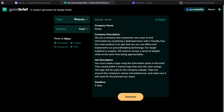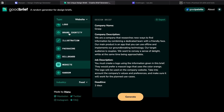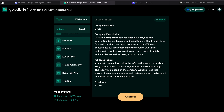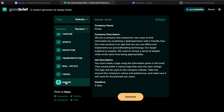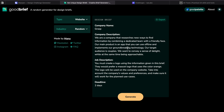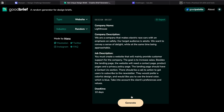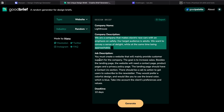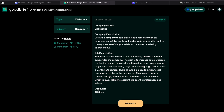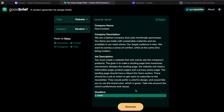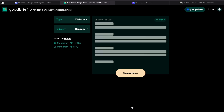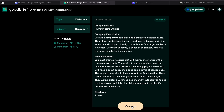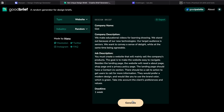Next is Good Brief. Here you select a type — brand identity, illustration, website, or random — and an industry. Click generate and it gives you a company name, company description, job description, and a deadline. It gives you a hypothetical brief saying you have a client, this is their name and description, and you have to work on it. Click generate again for another problem.